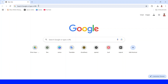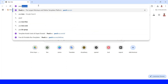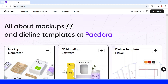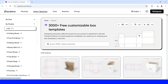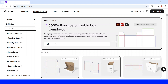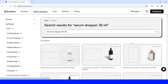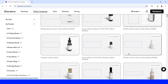Open your browser and type pakdora.com. I use a premium account here, and then go to die line templates. For example, I will type here the product serum dropper 30ml and press Enter.